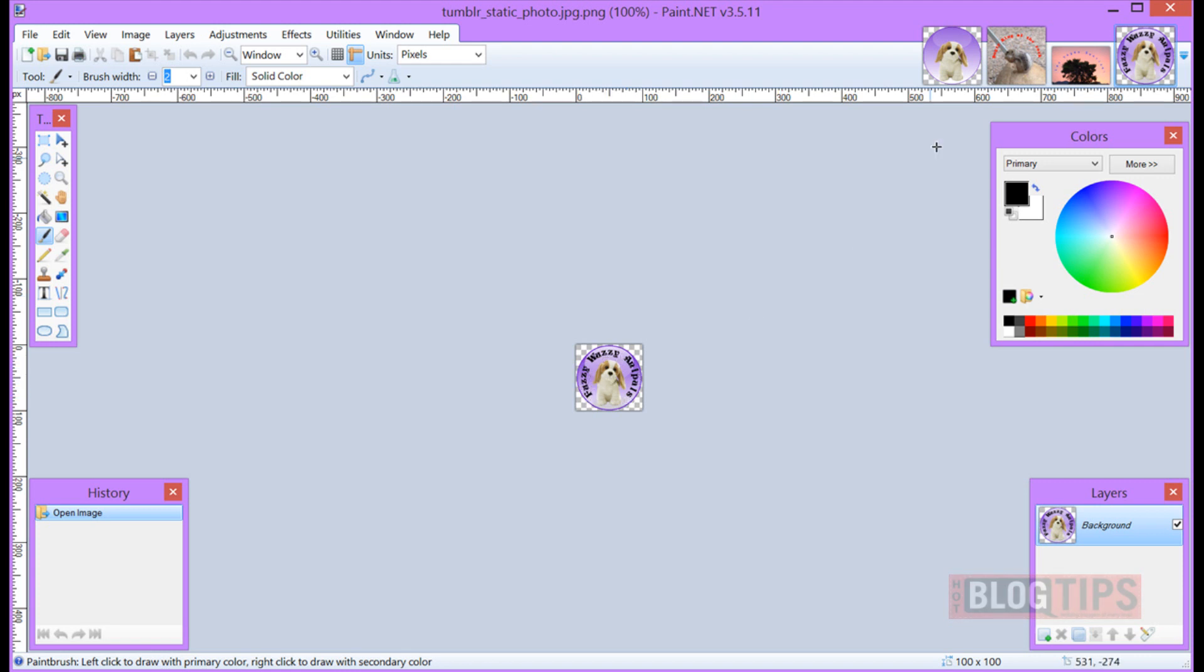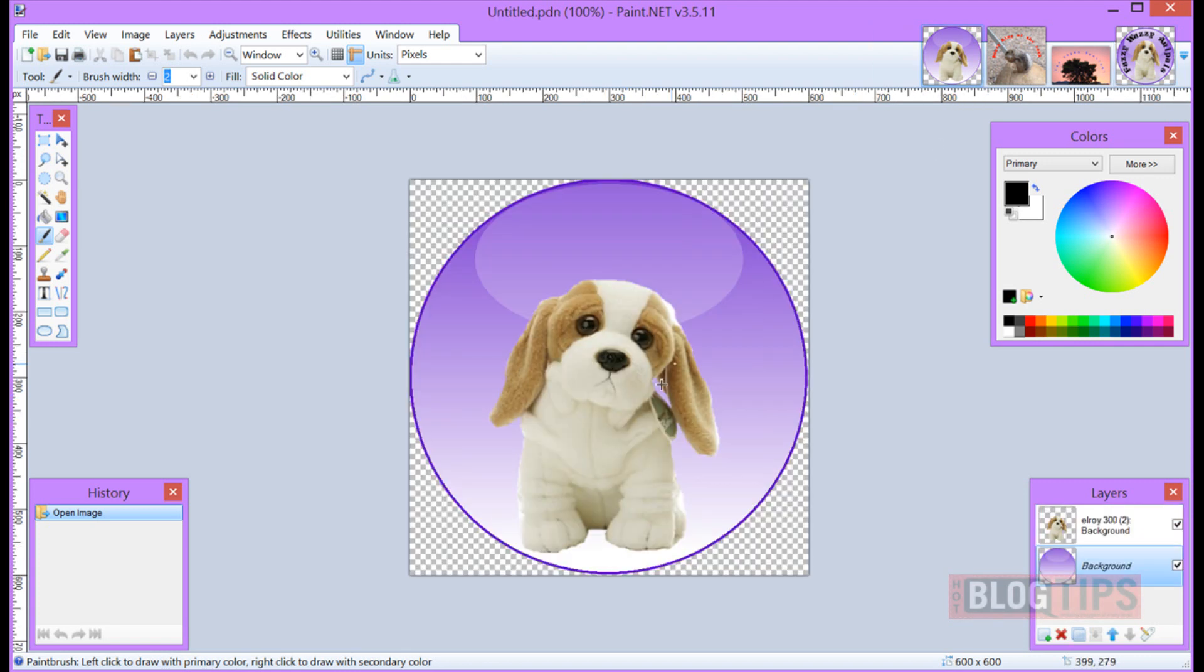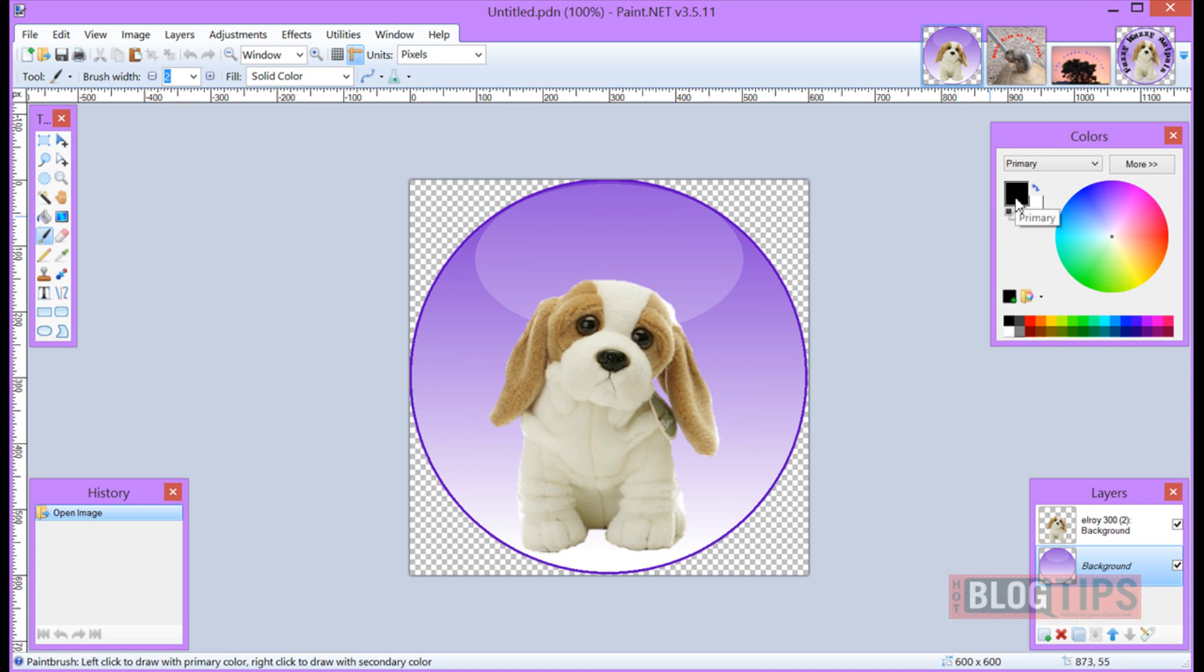Now to start we'll use a picture of Elroy like in our avatar and we're going to decide what color of text we think we want. I'm going to use black for this demonstration but you can choose any color out of the color wheel.